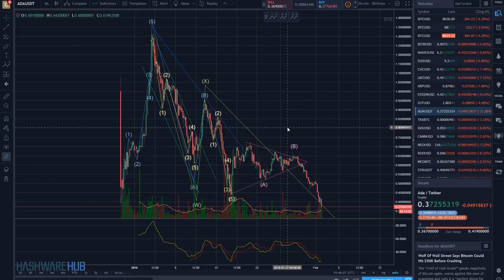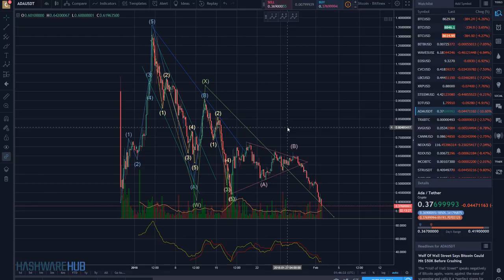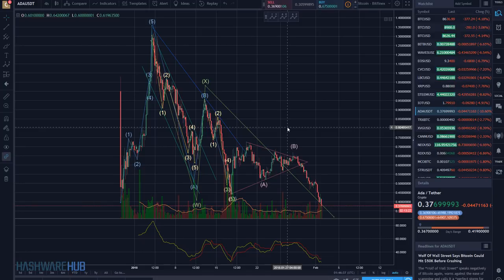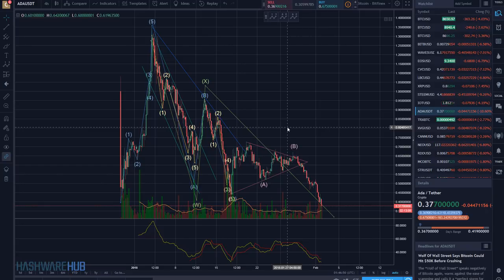What's up guys, it's Brian from Hashware Hub. It's about 8:45 p.m., February 1st, 2018. We're coming to you with a brand new trading video on Cardano — I think it's been some time since we've done this on Cardano. We're also going to be doing IOTA. Same is true with IOTA; I don't think we've spoken about IOTA for some time. We've just been concentrating on the other coins as far as videos are concerned.